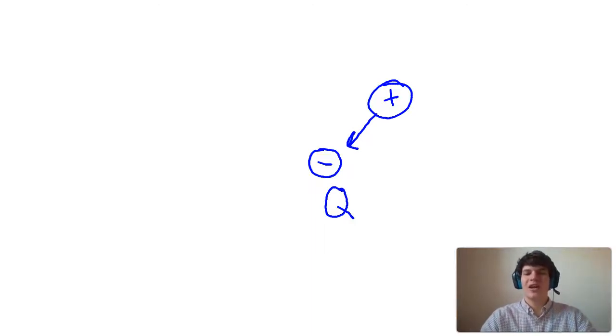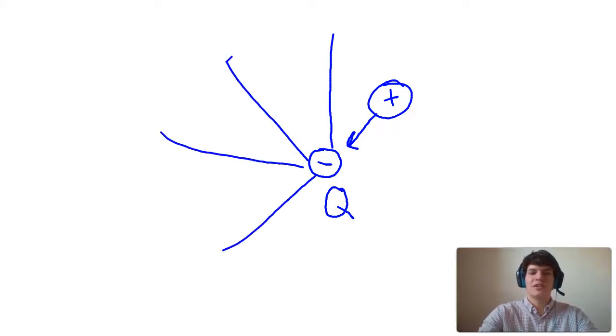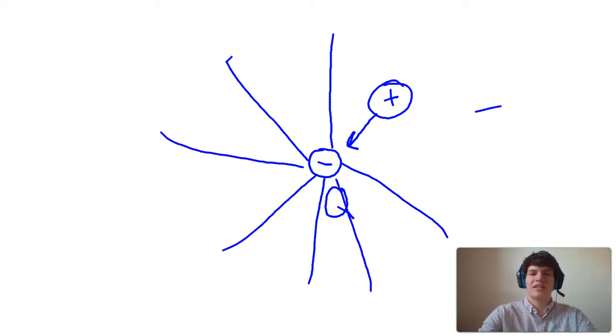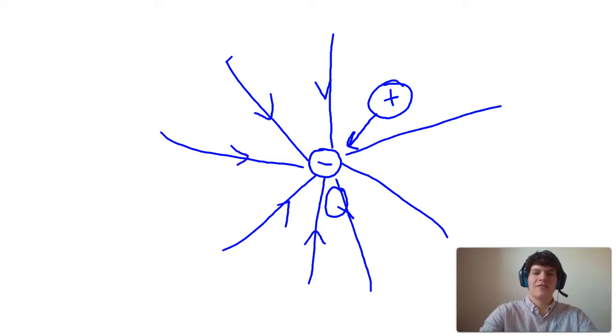And so when we're drawing electric field lines, we're going to draw them heading towards this negative charge like this, and the arrows will be pointing towards that negative source charge.